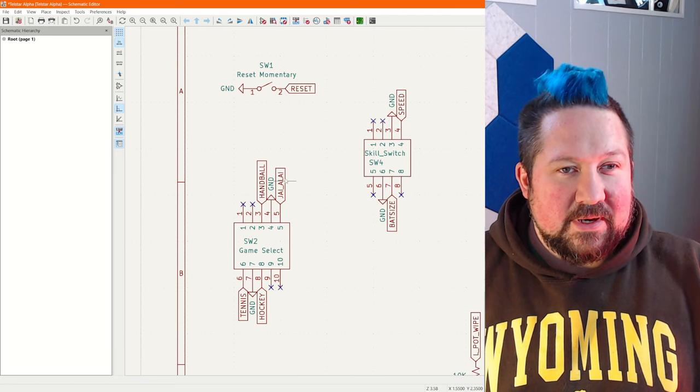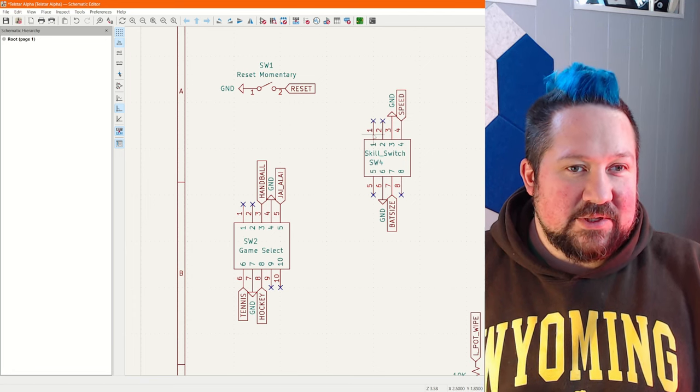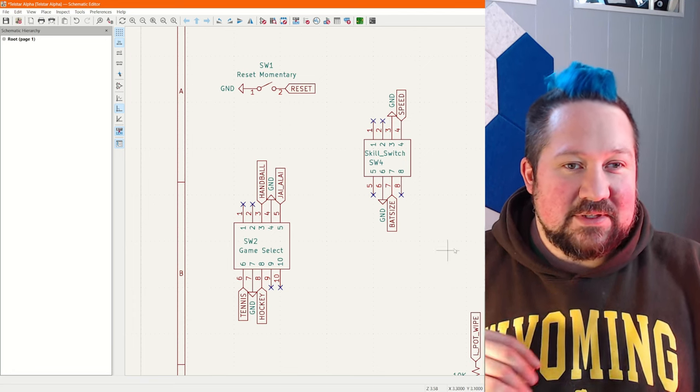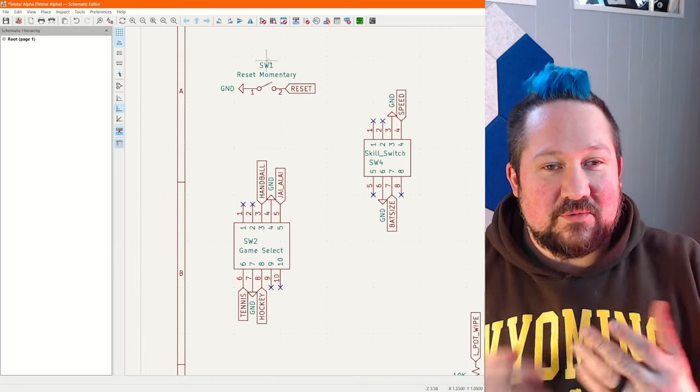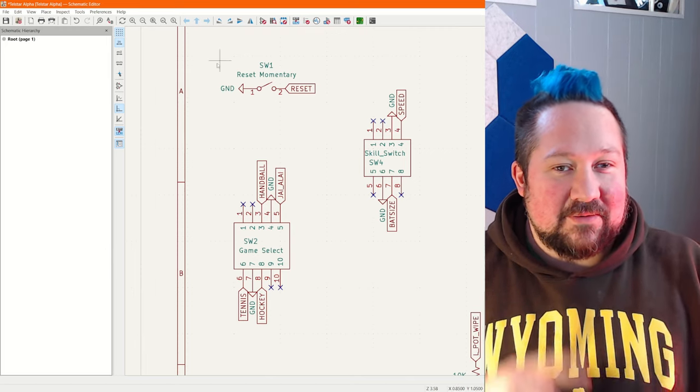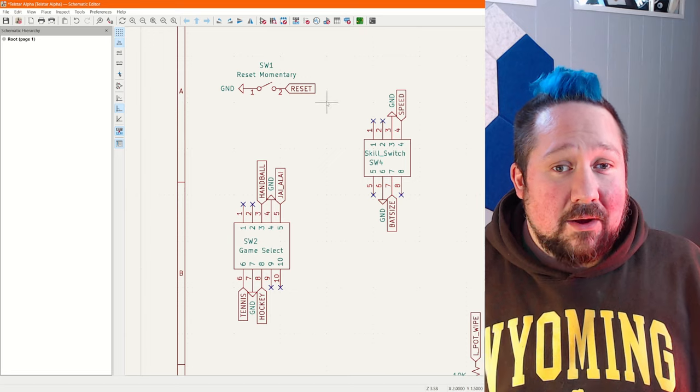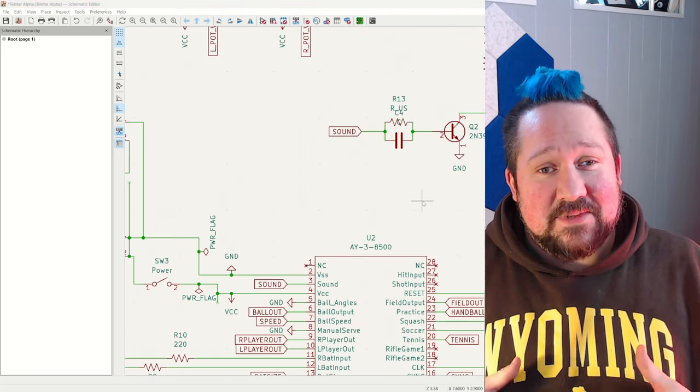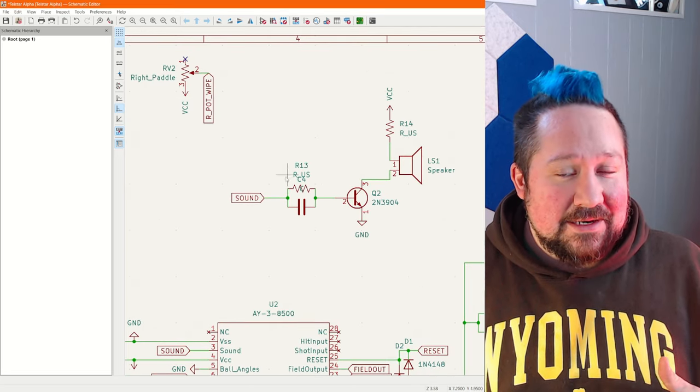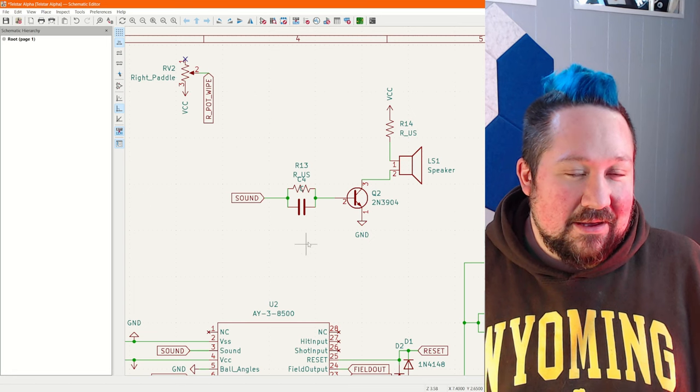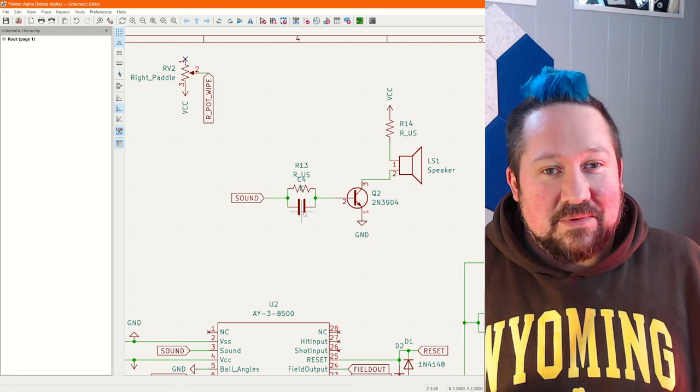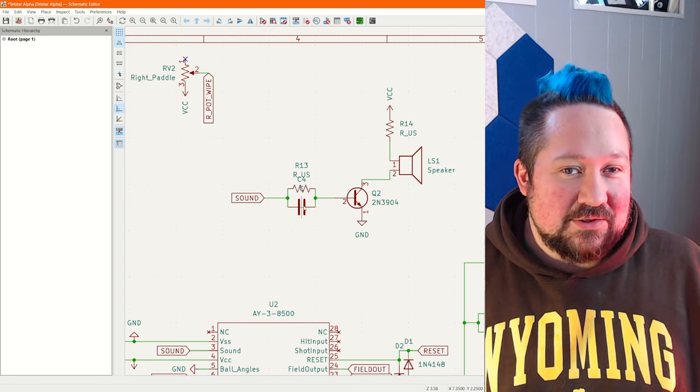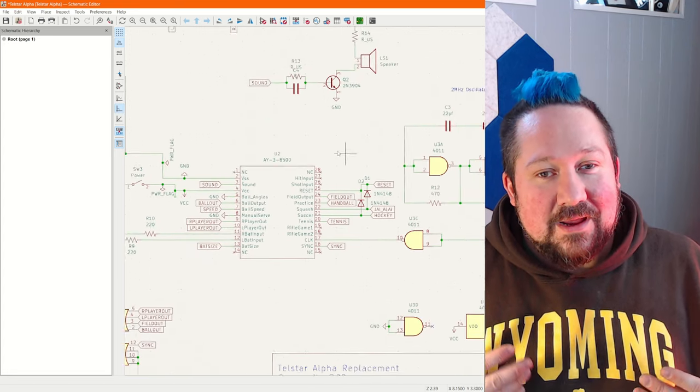So jumping ahead here a little bit, I've got the switches laid out on here and I'm using the global flags to be able to move the data around without having to draw lines everywhere. Also, I decided to keep the sound amplification circuit intact because I don't know why Dave took it out of his, but my Telstar is not very loud. I assume I do need to keep the sound amplification circuit.